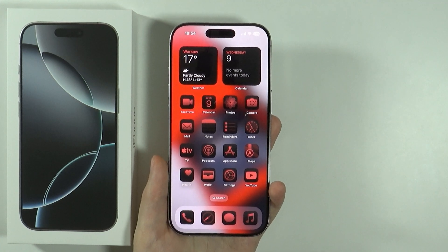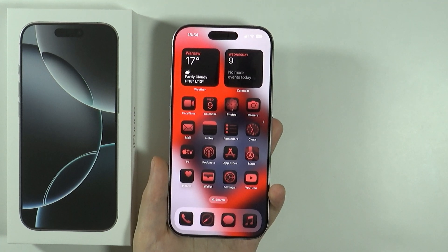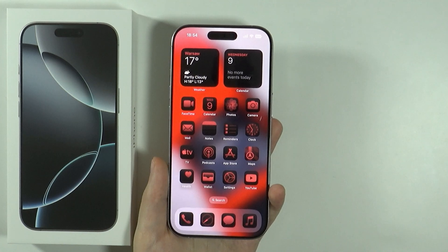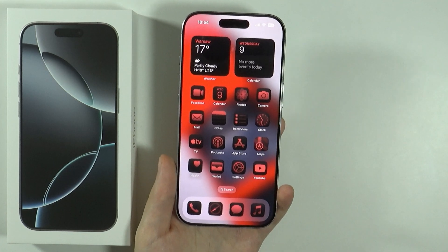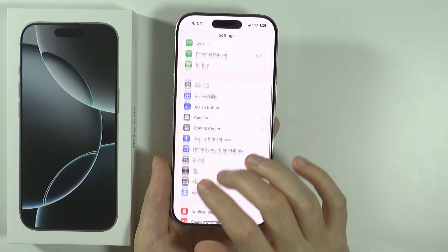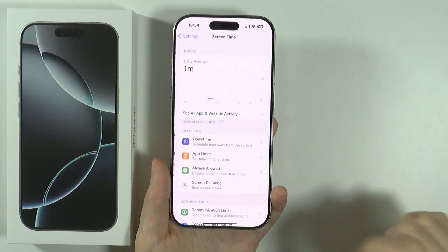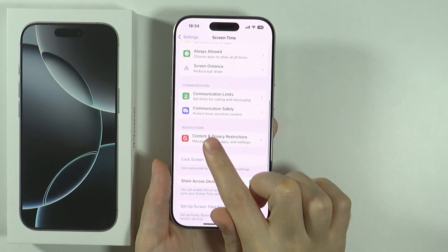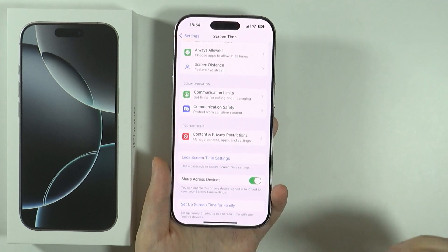Hello, in this video I'm going to show you how to change content and privacy restrictions in iPhone 16 Pro and Pro Max. First of all you want to open the settings, scroll down and go to Screen Time, and then once again scroll down to find the Content and Privacy Restrictions settings.